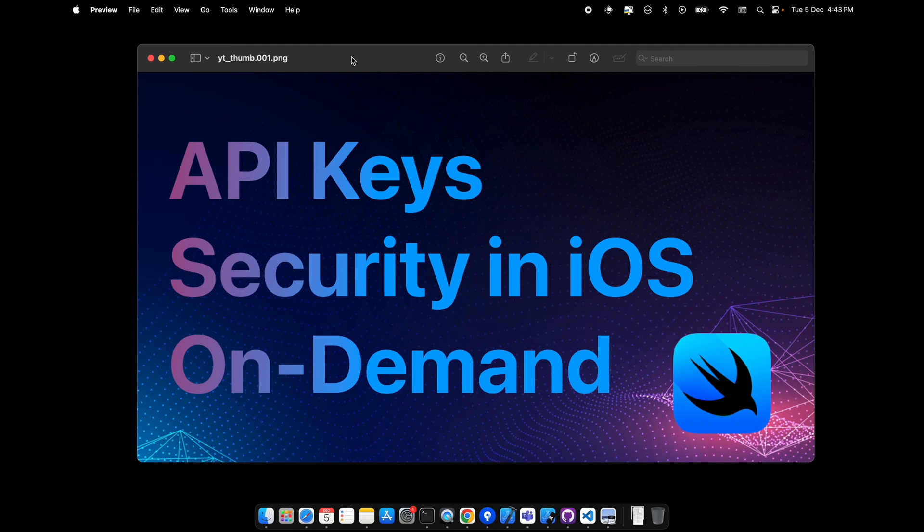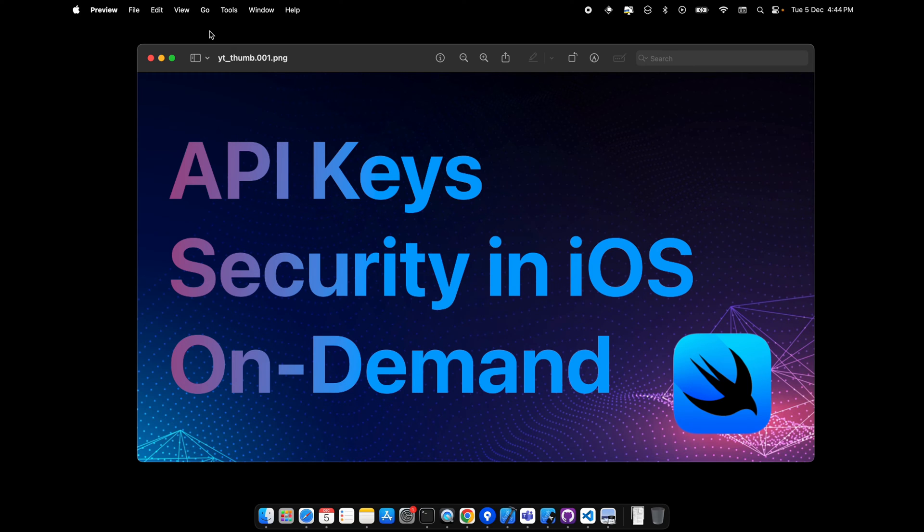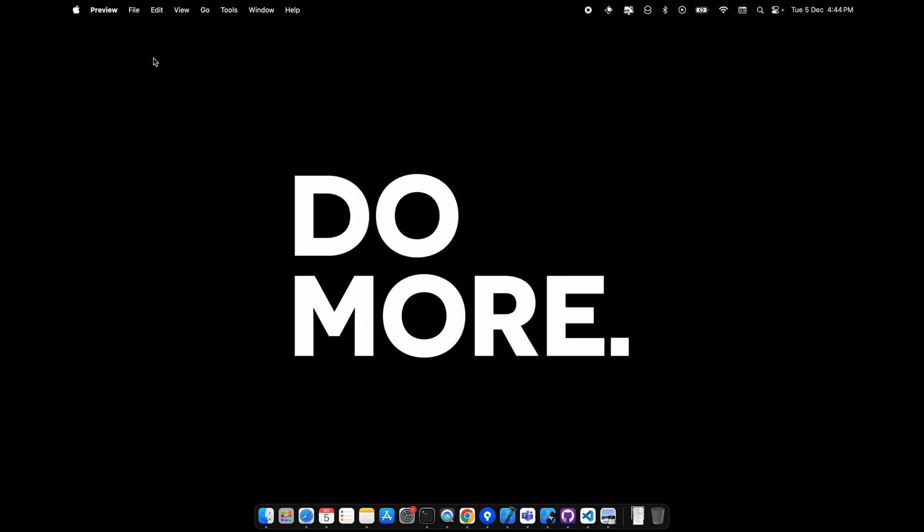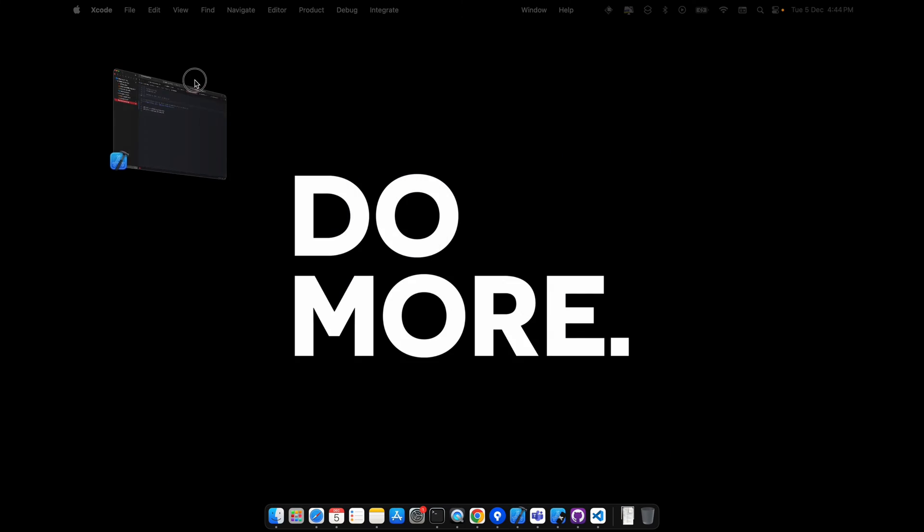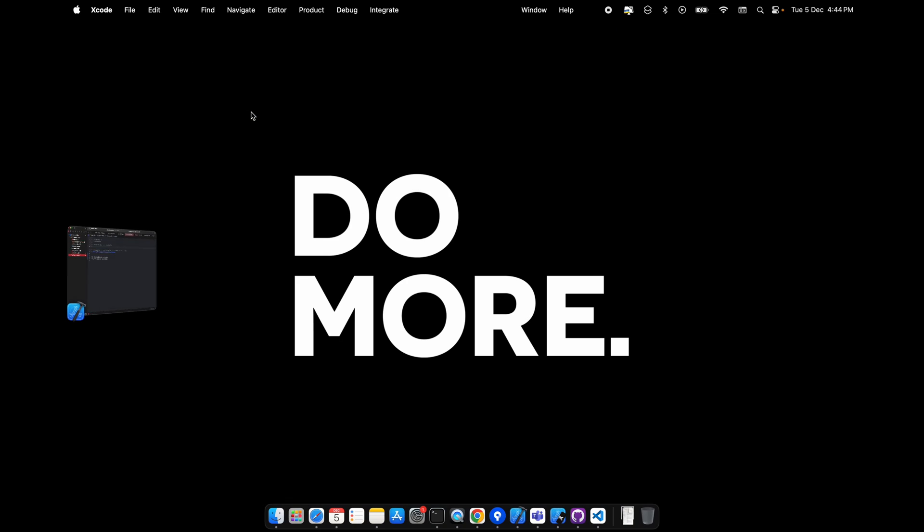Hey guys, welcome back to my channel. Today we'll be exploring a new way to store API keys. Whenever we create an Xcode project or initialize any SDK, we tend to store and save API keys somewhere.